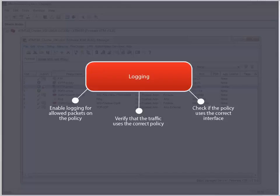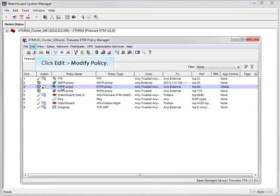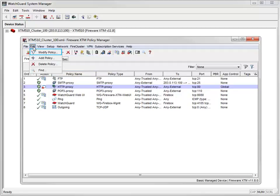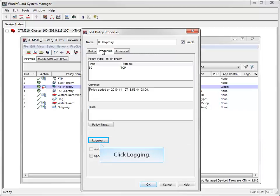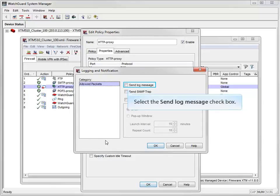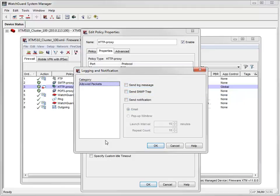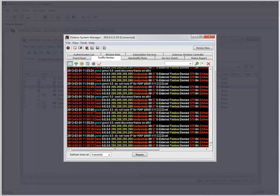There's one important part of a policy we haven't talked about yet, and that's logging. After you set up a policy, it is important to verify that it is working correctly. You can do this by enabling logging in your policy. Open your logging and notification settings from the Policy Properties tab. When you select this checkbox, your device will generate a log message for all connections handled by this policy. You can monitor these log messages in Traffic Monitor.